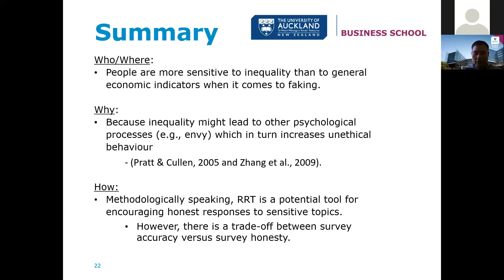Finally, methodologically speaking, RRT or Random Response Technique is one potential tool for encouraging honest responses to sensitive topics. Within that there is a trade-off between survey accuracy versus survey honesty. For the purposes of this study we thought it was better to get fewer honest usable items than 100% of items answered where you didn't know whether people were answering truthfully. It's a relatively straightforward technique. Thank you very much.